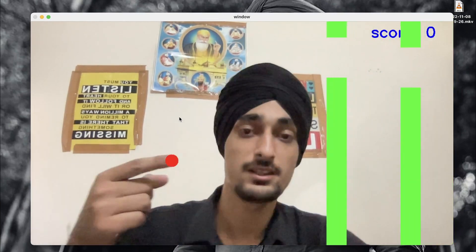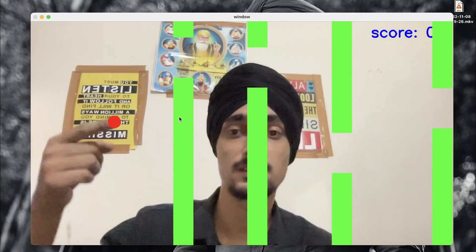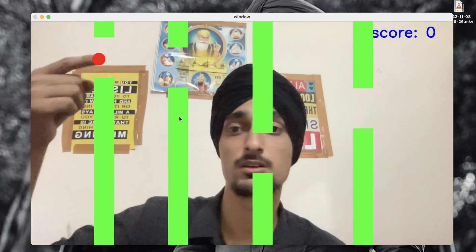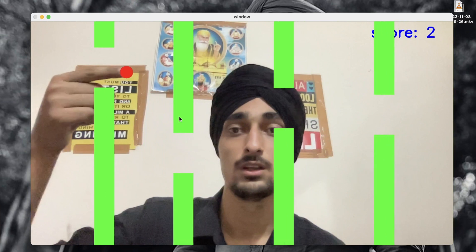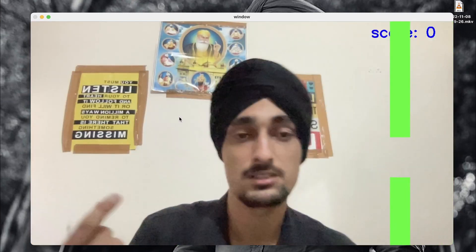Instead of the nose, I'm going to detect the finger point. The concept is very simple — you just have to move your finger in such a way that it does not hit the pipe. You can always press R to replay. Let's do this once.